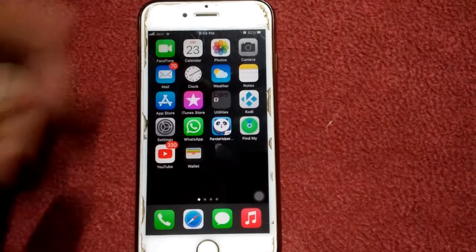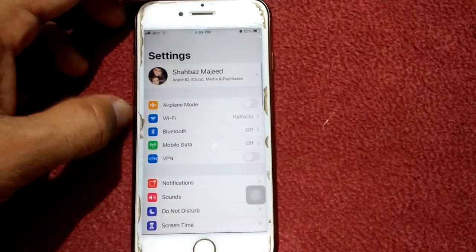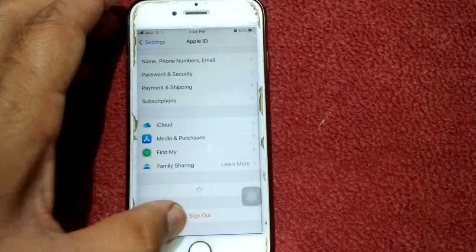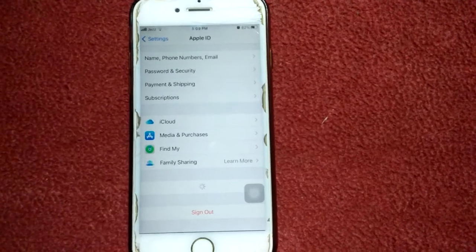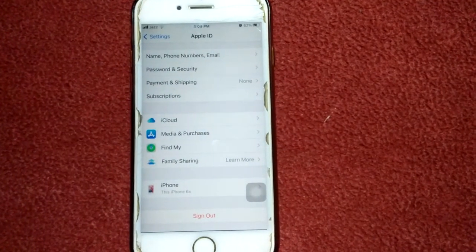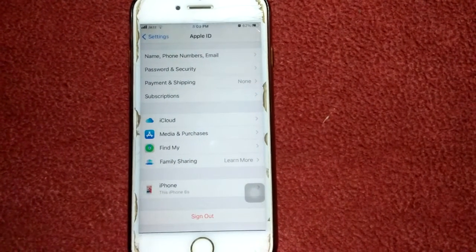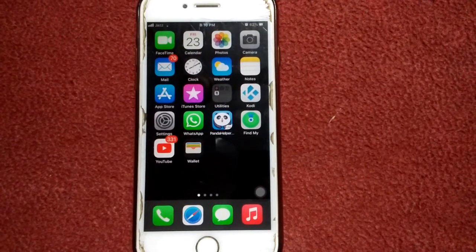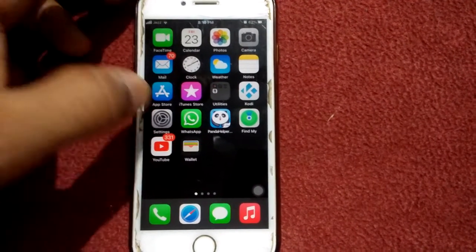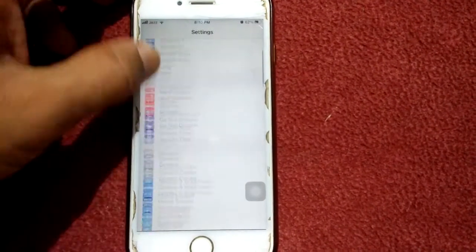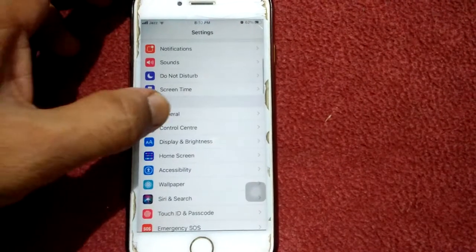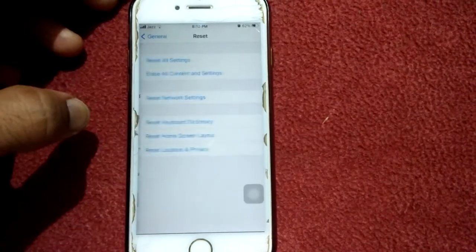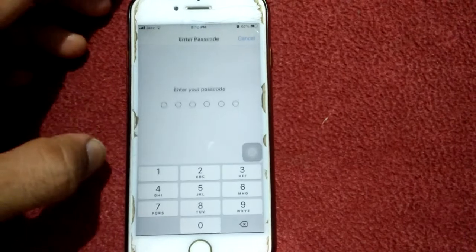Number seven: sign out and sign back in. Launch Settings, tap on your profile name, then tap Sign Out and follow the instructions. Then sign back in. Number eight: reset network settings. Launch Settings, tap General, scroll down and tap Reset, then tap Reset Network Settings.